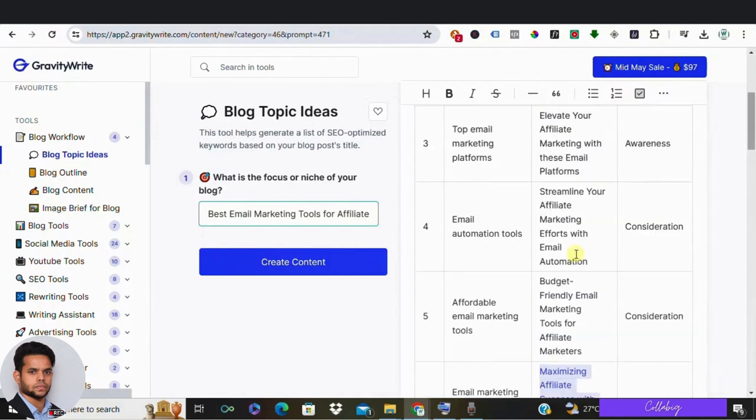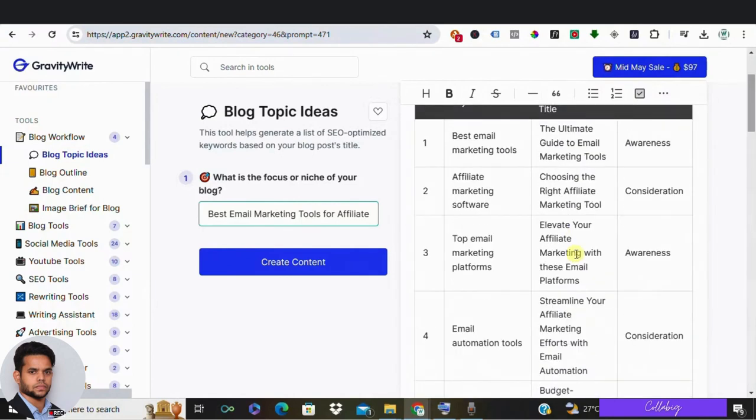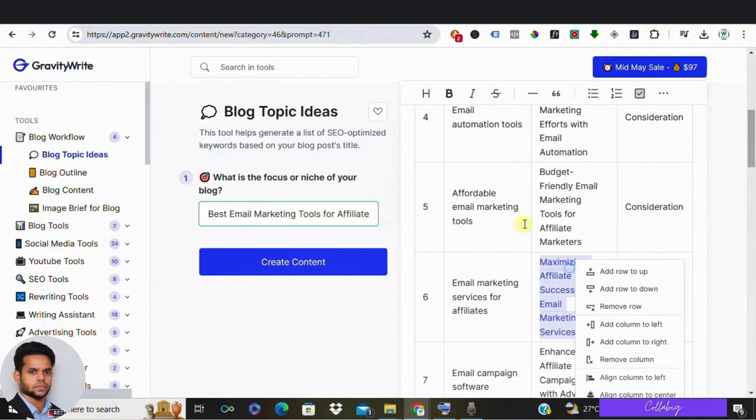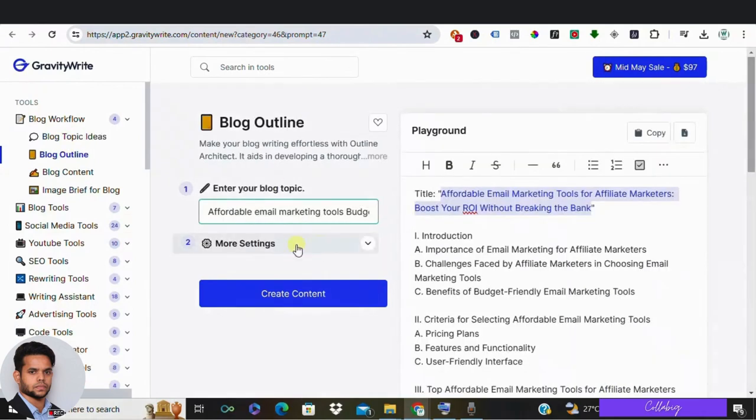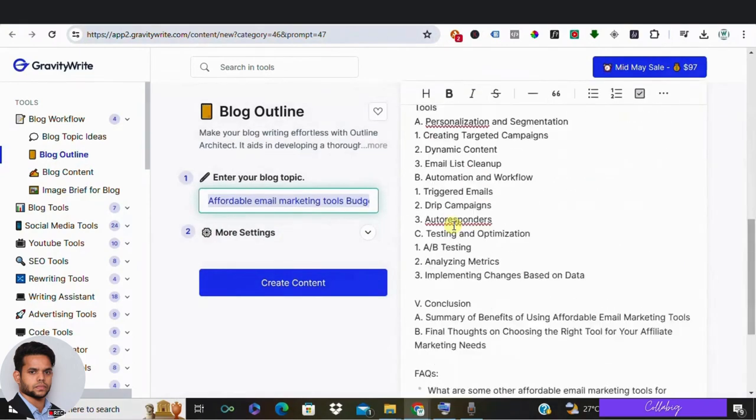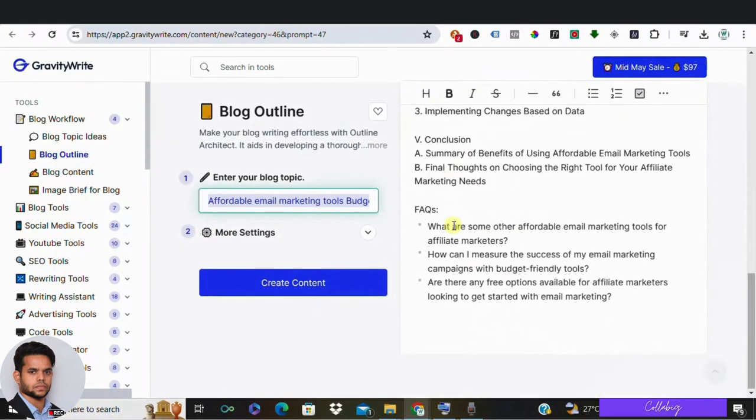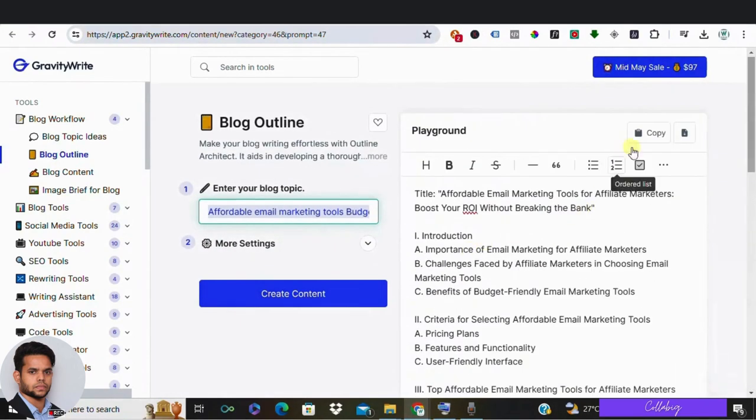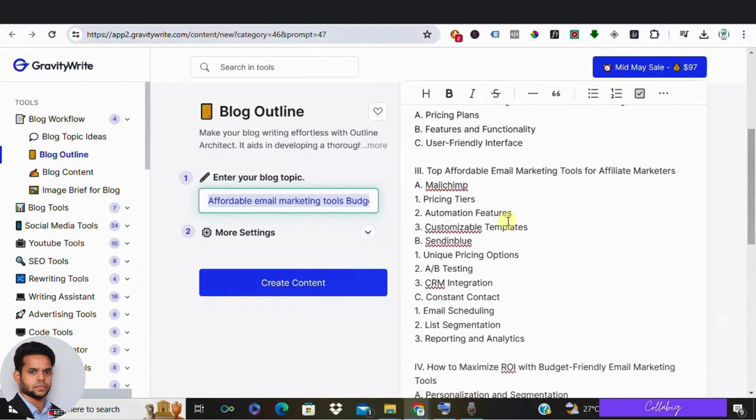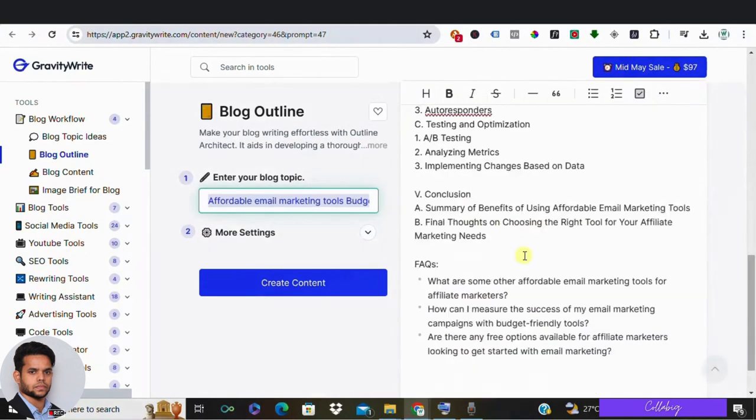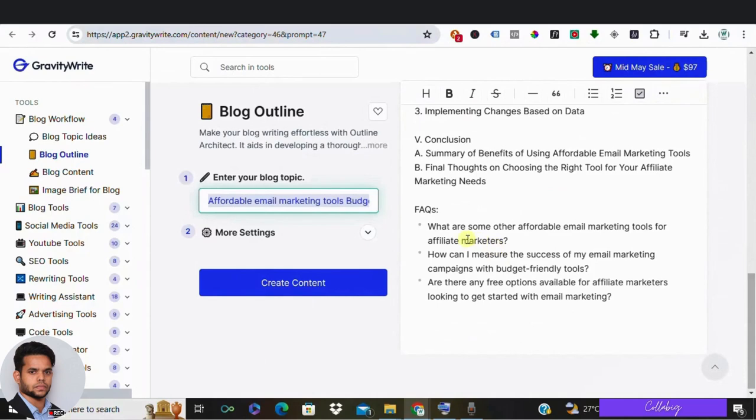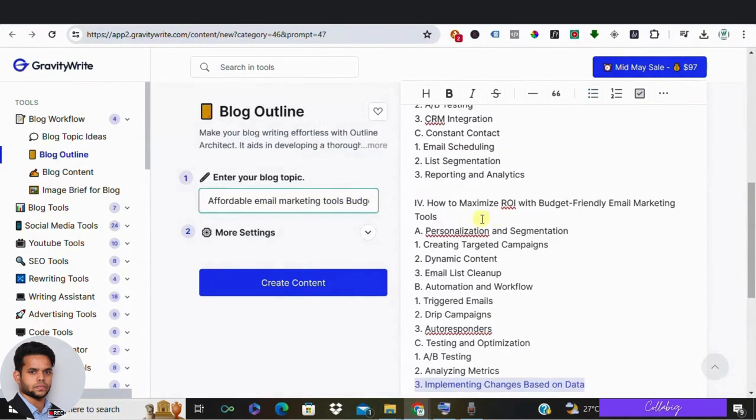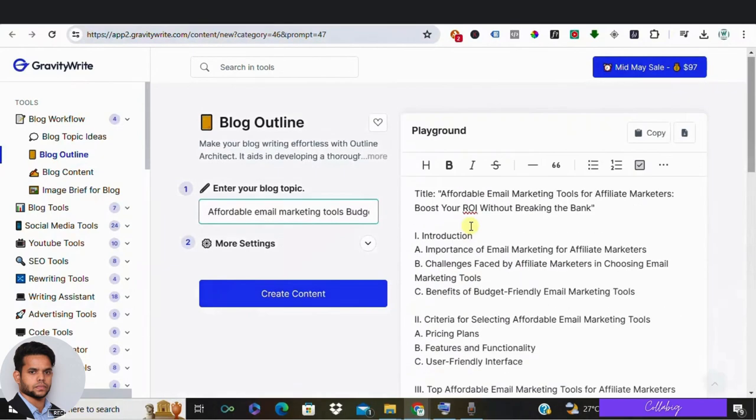Alright, so to create the outline, first let's copy the topic we chose, click on blog outline, paste the topic here and click create. As you can see we have got the outline for our blog. So if you go through it you will find headings and the description of the content. Now if you want to change anything or add something, you can always edit this just by clicking somewhere if you like to edit the information generated. Okay, so once you are done with the editing, you can save it to a document.